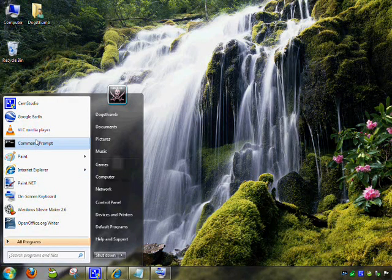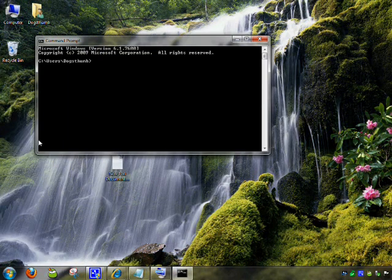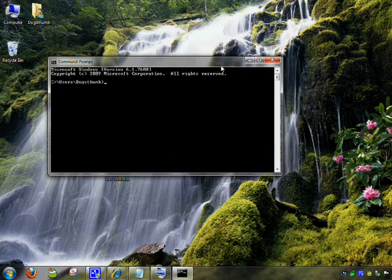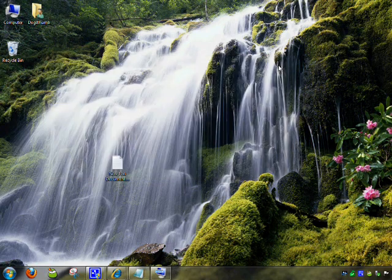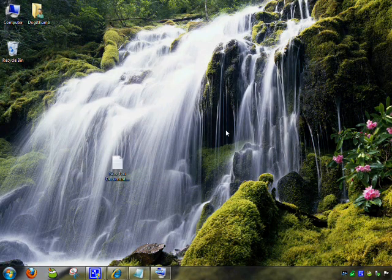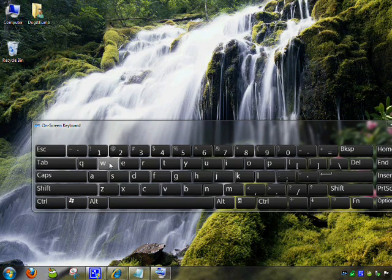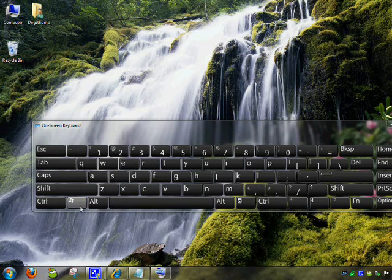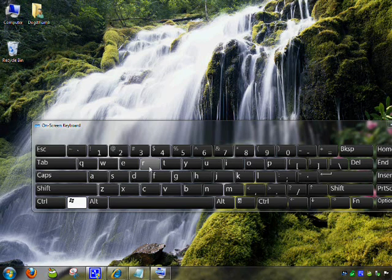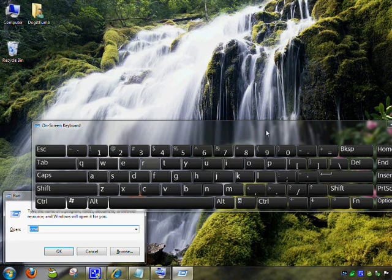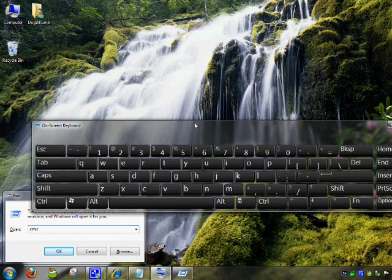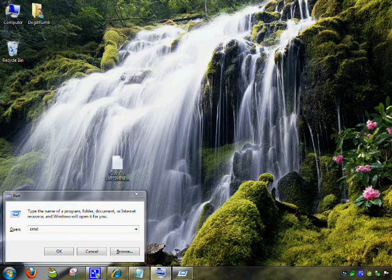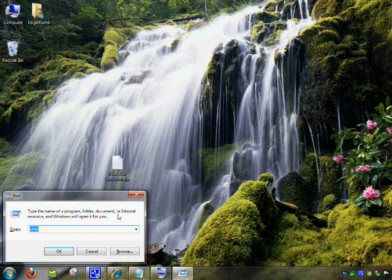If you already know where Command Prompt is, you can go ahead and open it. But for those who don't, you can use a quick keyboard shortcut. Hold down the Windows key on your keyboard and press R, and the Run box will pop up.